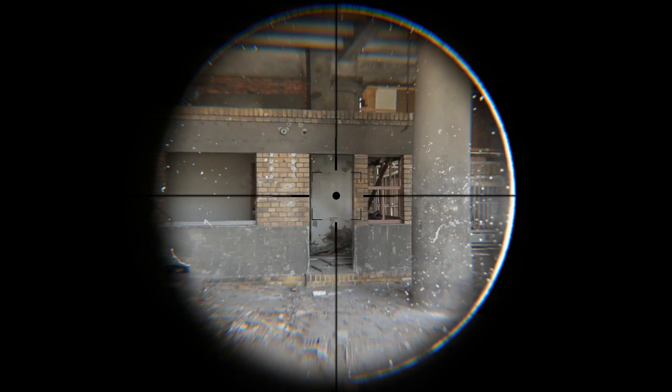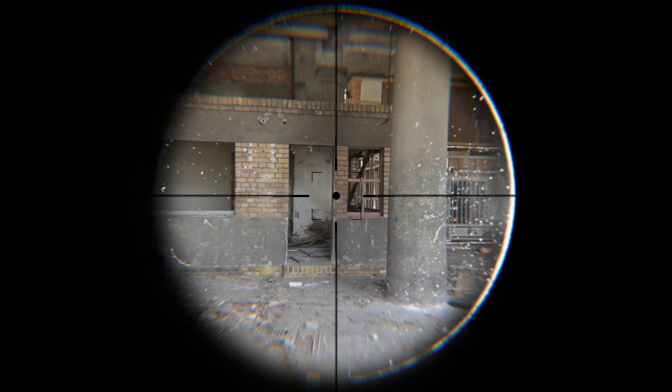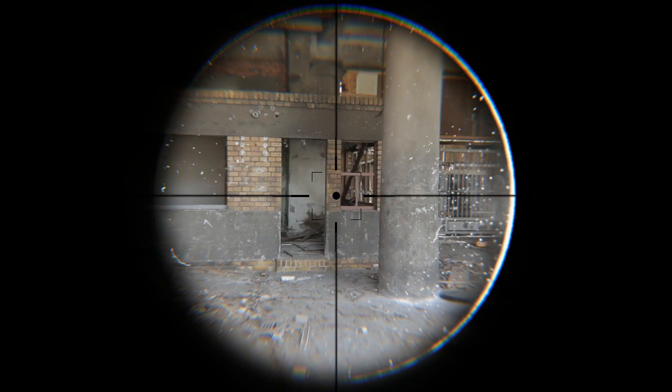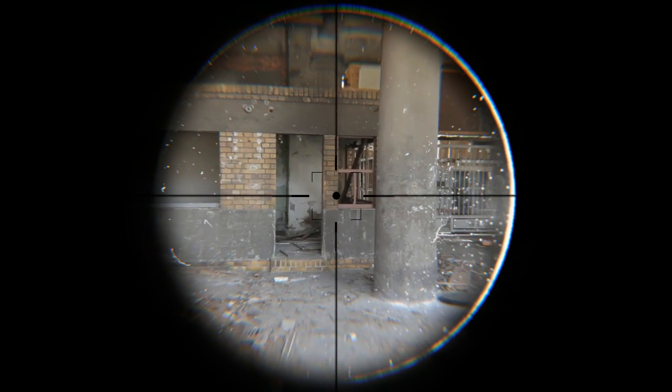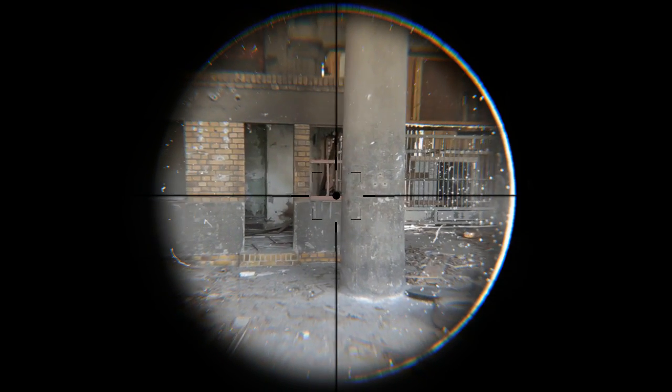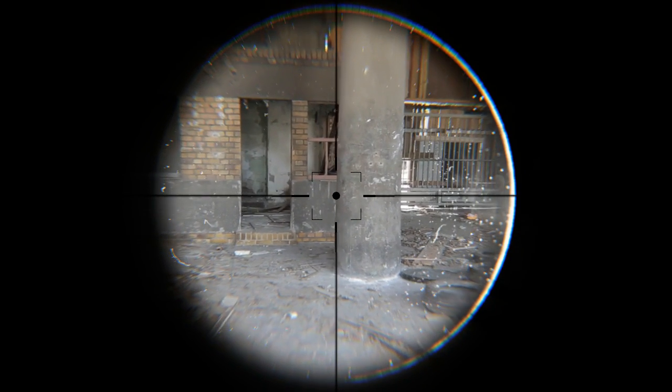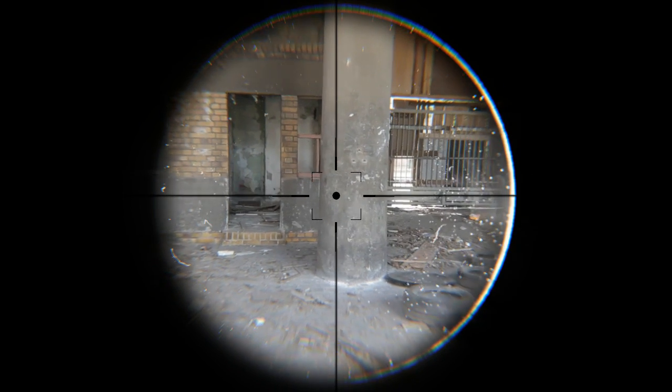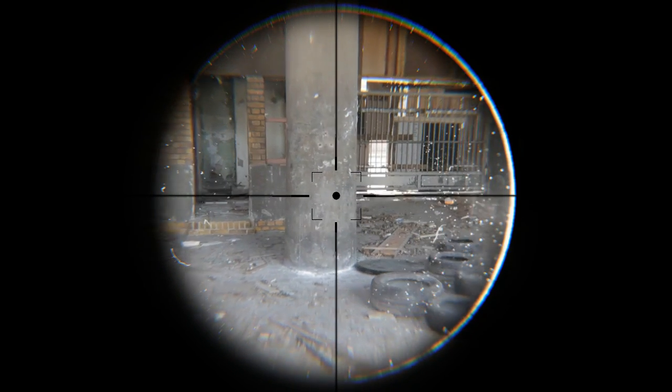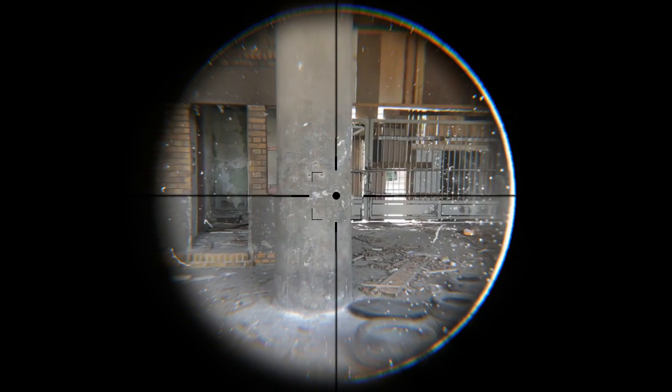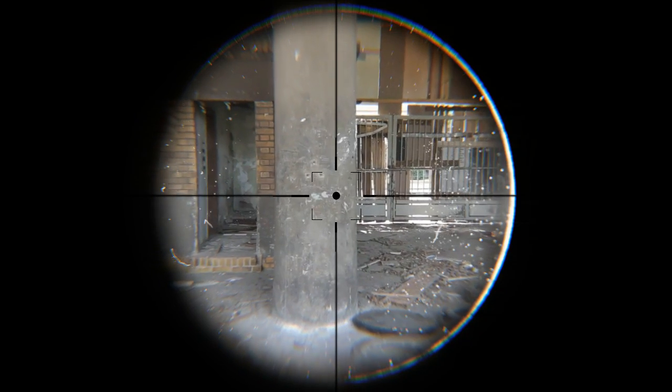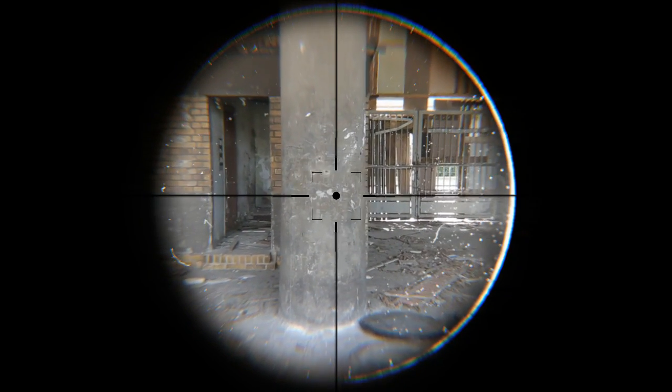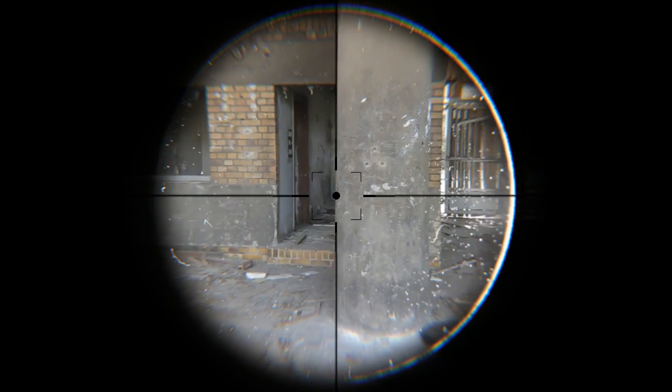Hello everyone, welcome to this Blender tutorial. Today I want to show you how to create these point of view scopes, and this tutorial is inspired by a video copilot tutorial. I'll put a link to that in the description. Okay, let's head over into Blender.